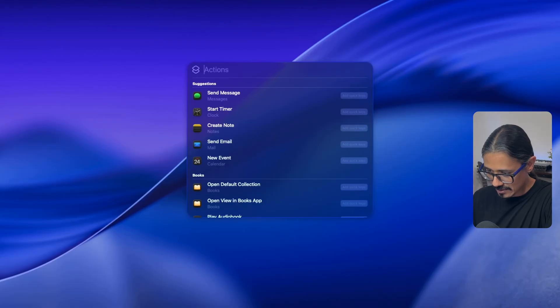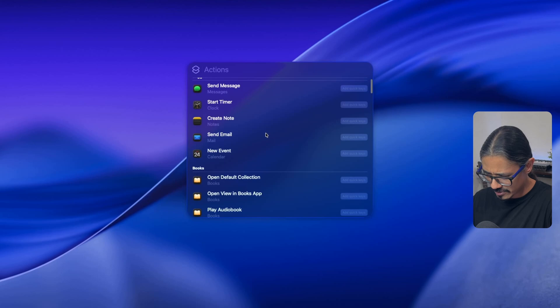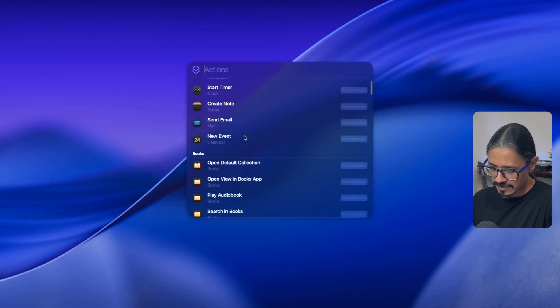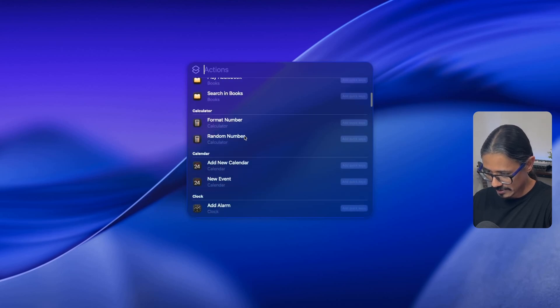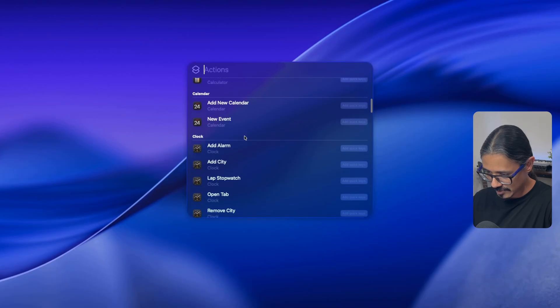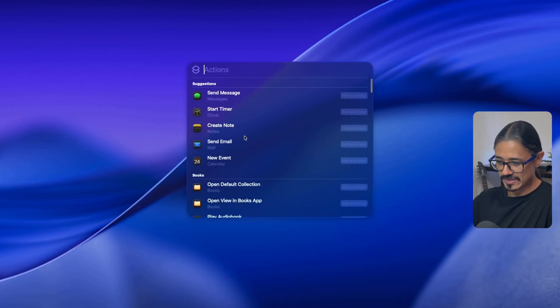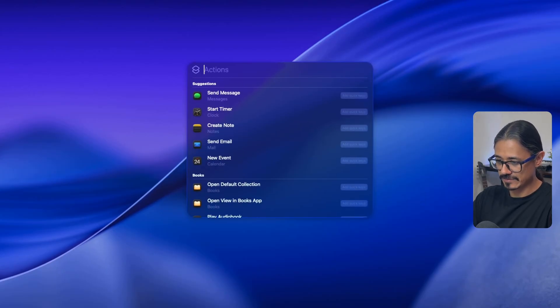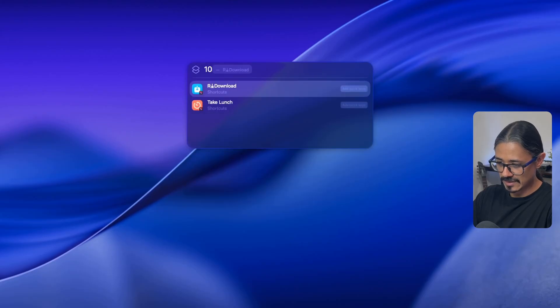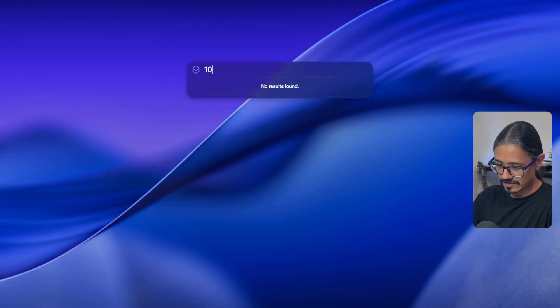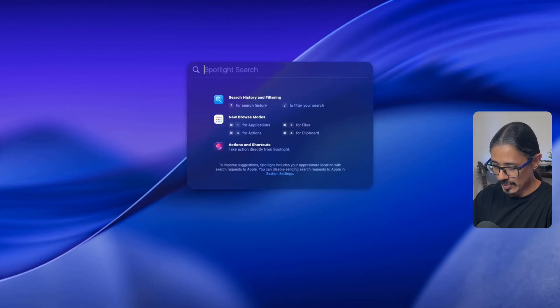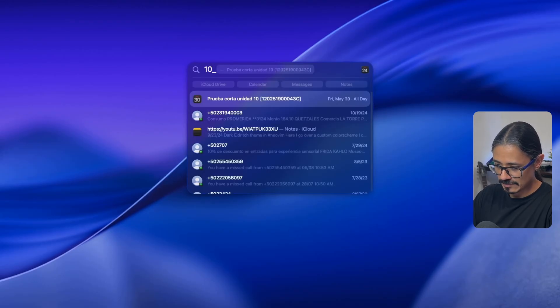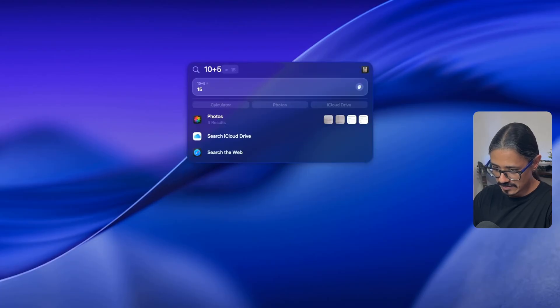Command three for actions. Send message, start timer, create a note, send email. I did watch something about a video about sending an email. I thought that was pretty cool, actually looked pretty awesome. Can it do basic stuff like sums and all that? Ten plus five. Cannot do it here. But what if I do it here? Ten plus five, fifteen. Is that something that the regular Spotlight does in Sequoia? I don't know. I don't use Spotlight at all.